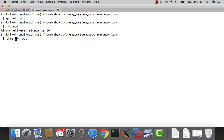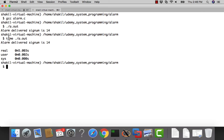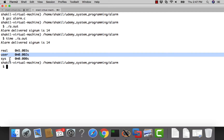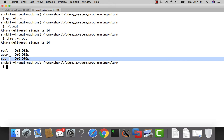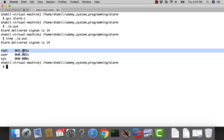After five seconds it comes out: 'alarm delivered, signal is 14'. You can also use the time command to see how long the process took to execute. It takes five seconds and a few milliseconds — approximately five seconds for the signal to be delivered, and the rest for other process-related work such as context switching.